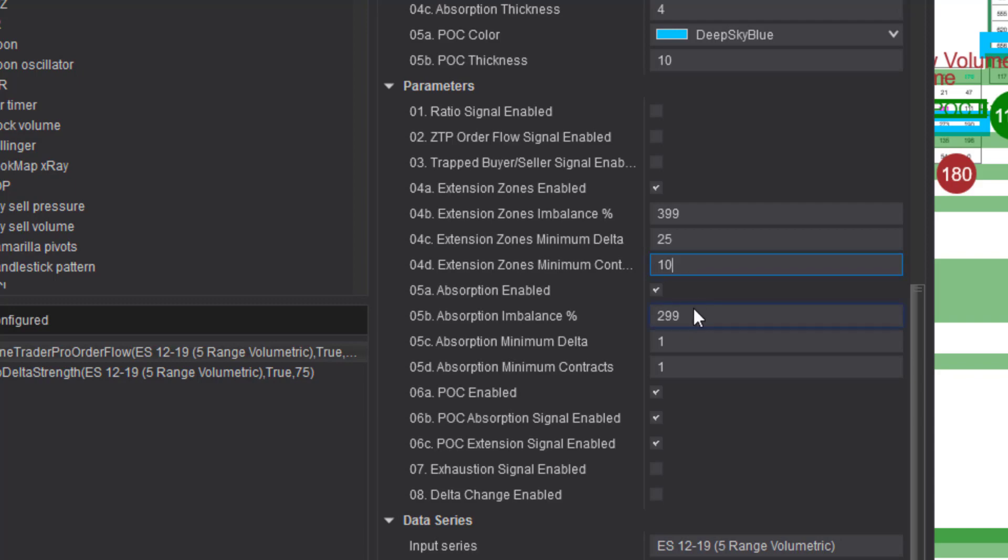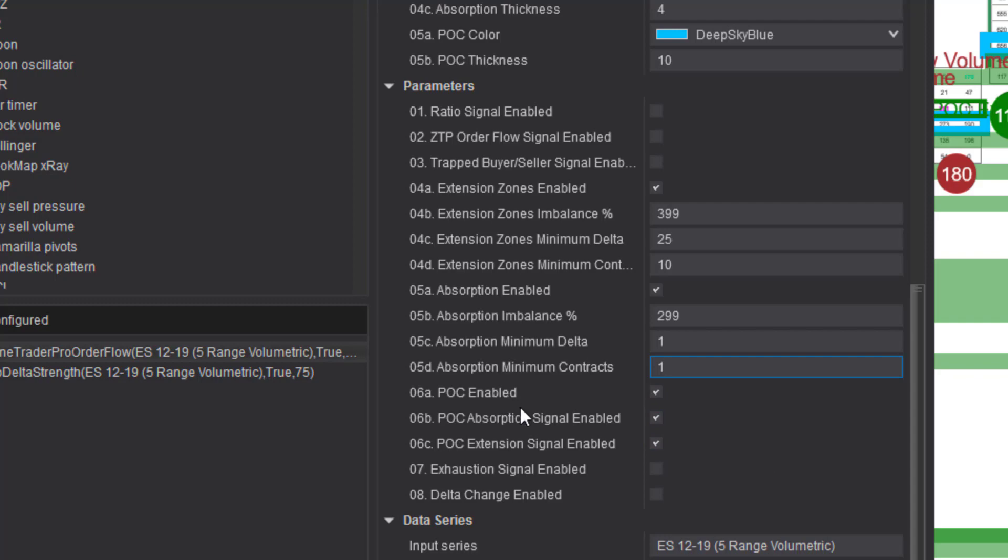Normally when I have an exhaustion, I put it at a two to one ratio. I've actually raised that to a three to one ratio and I put the minimum deltas at one and one. Very important for this, I've enabled the point of control and I have also enabled the signals themselves.